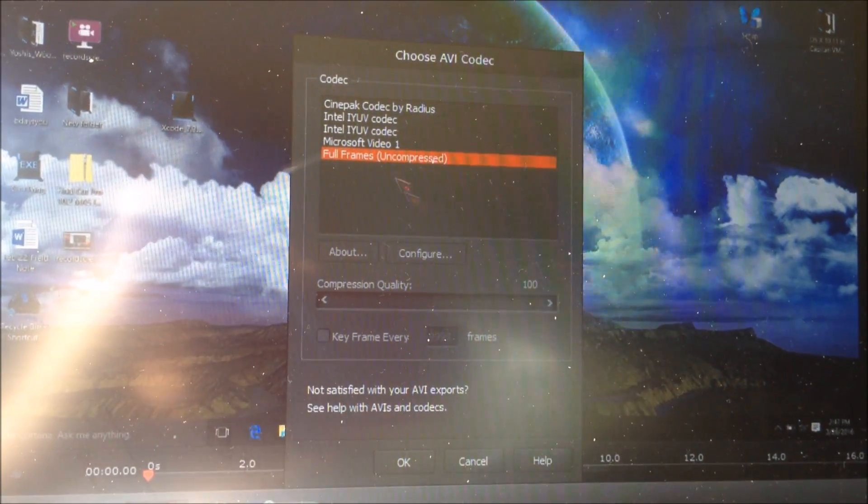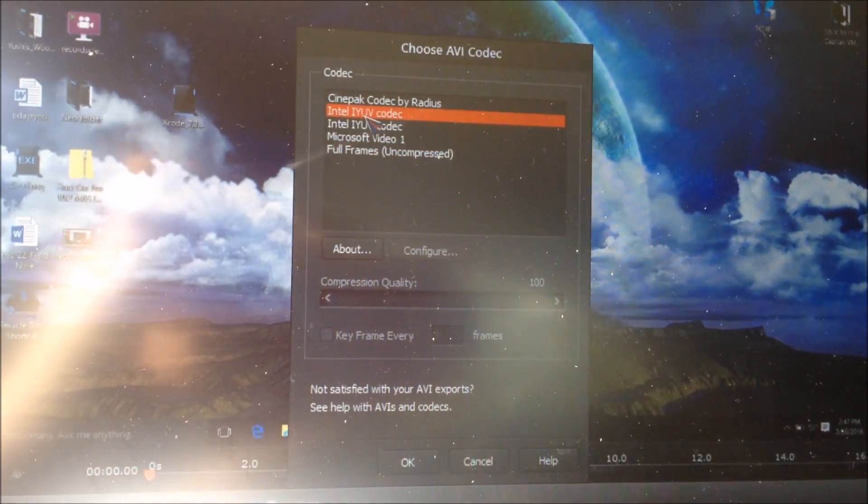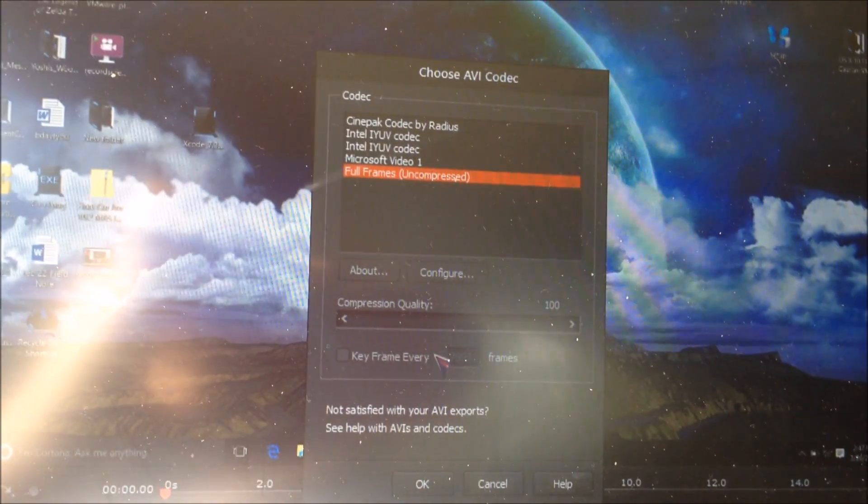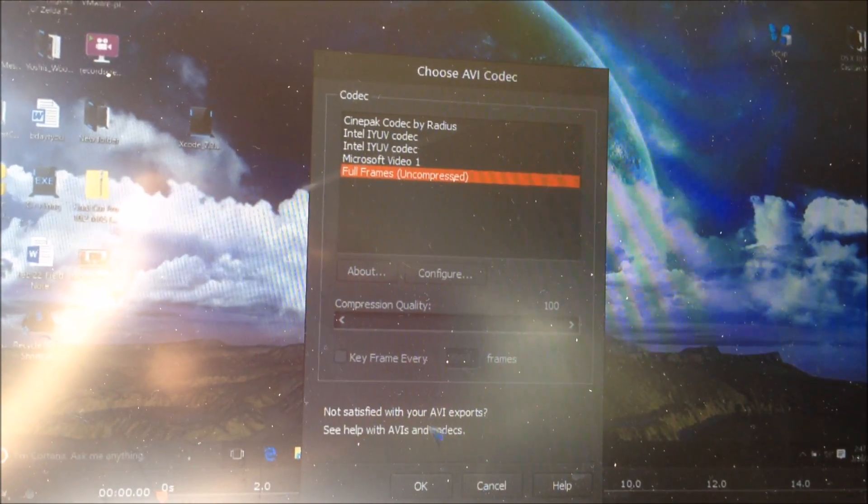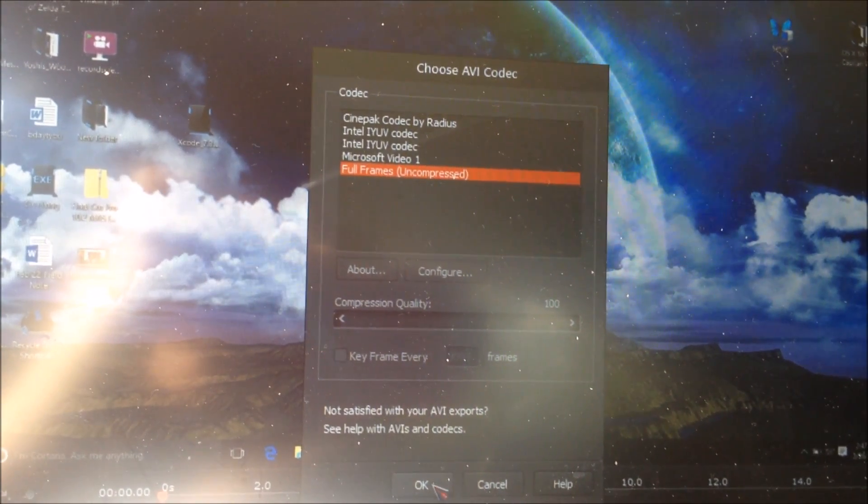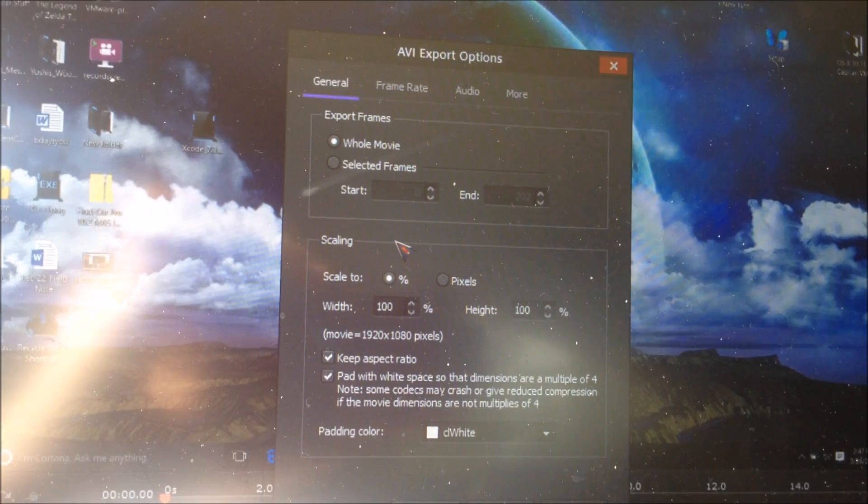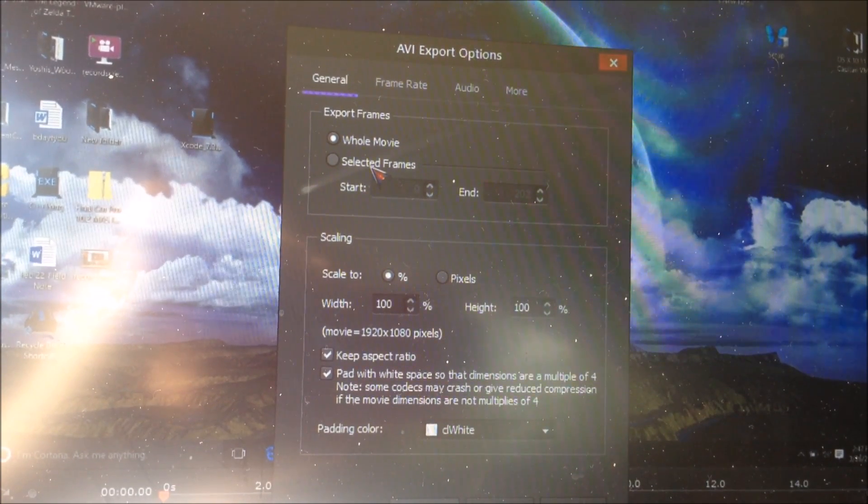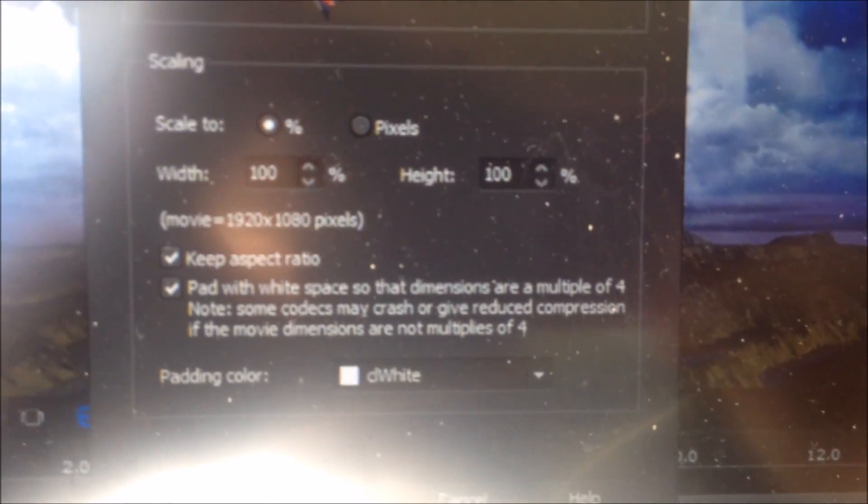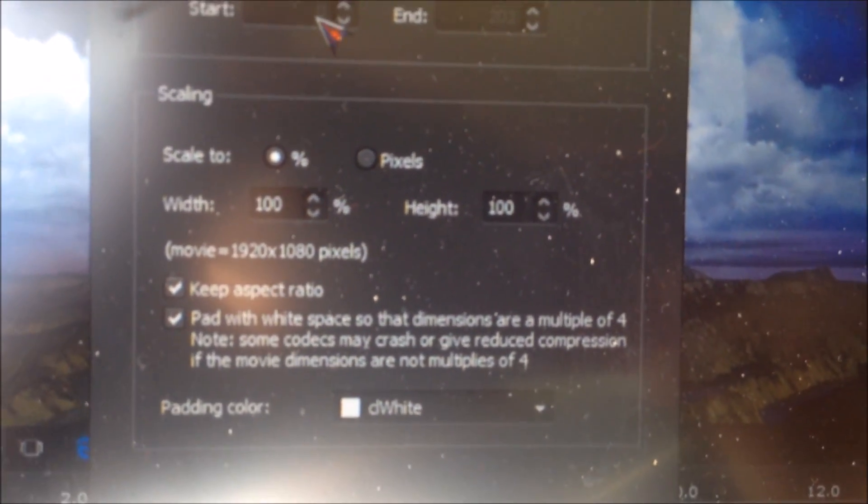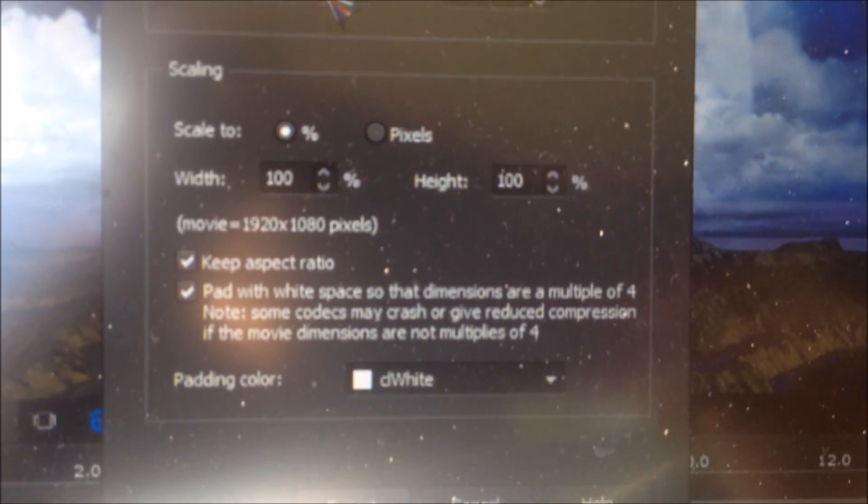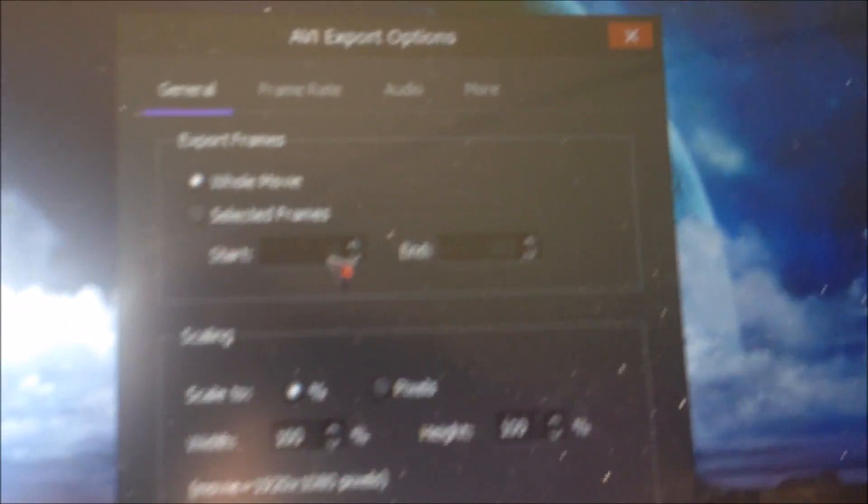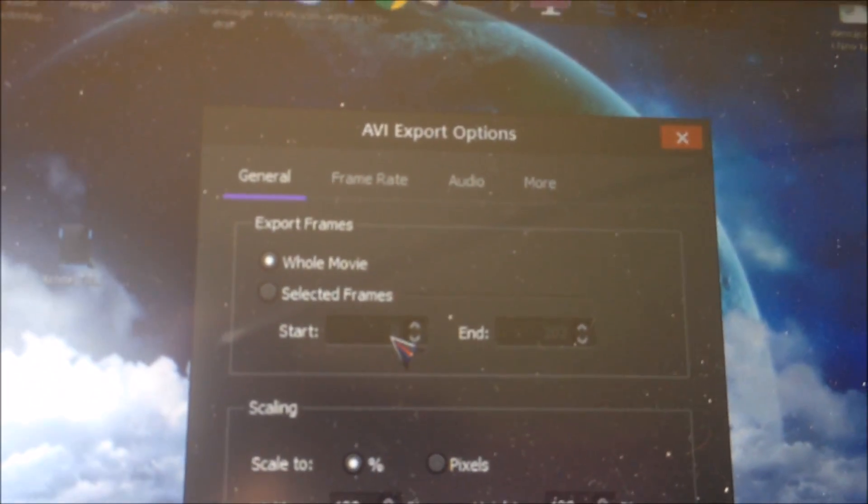And then you can try different codecs if you want, but I recommend to use Full Frames Uncompressed. Then here you'll see some options. If you want to try changing the scale settings, I wouldn't recommend it, but you could try it if you want.